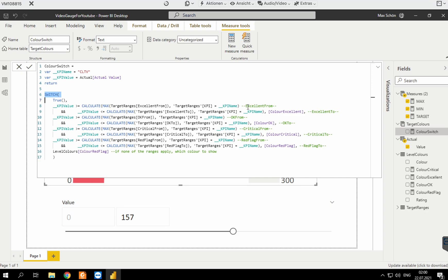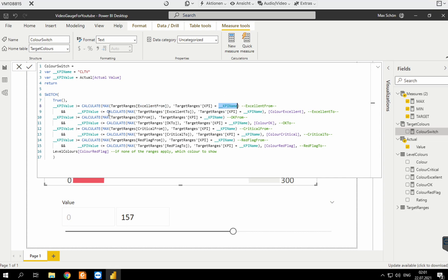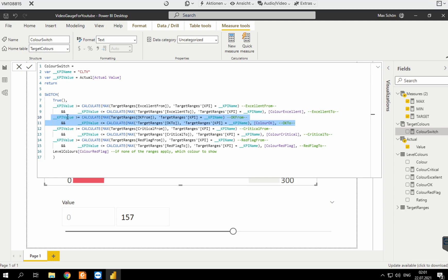Basically what's happening here — I also left some explanation — is that we're using the actual value from 0 to 250 and comparing: is this equal to or larger than the 'from' range for that KPI, and smaller than the 'to' range? We're doing that for all four colors — checking if the value is between the range, bigger than 'from' and smaller than 'to', for the yellow range and for the red range.